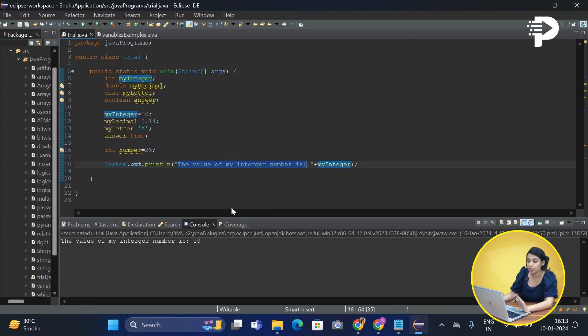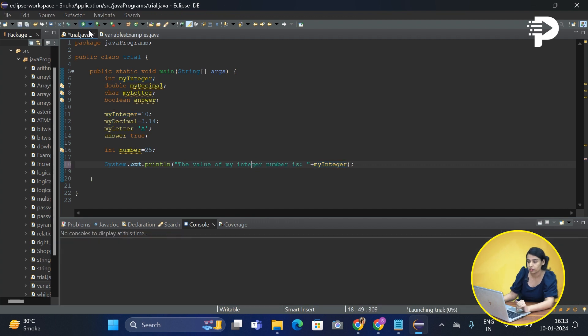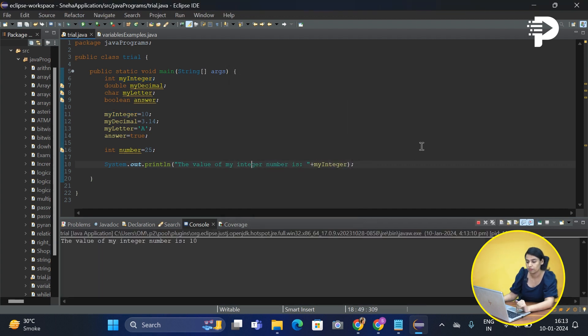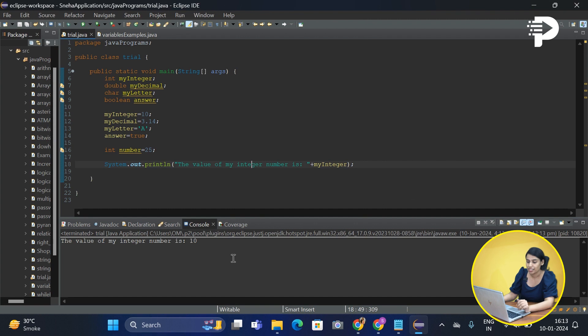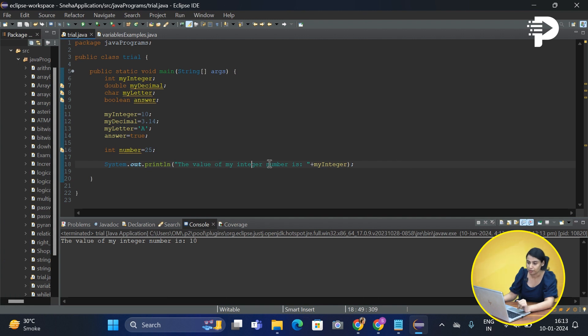Let me just quickly go and manually solve this out. Simply printed the value of my integer number is 10. That's how we basically print a text and also append an integer value to it.